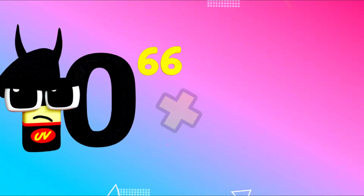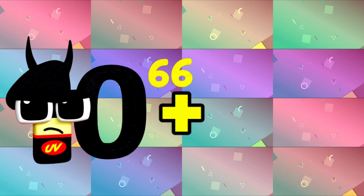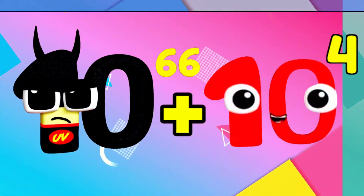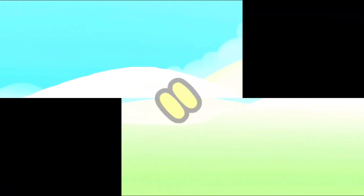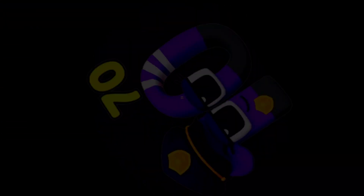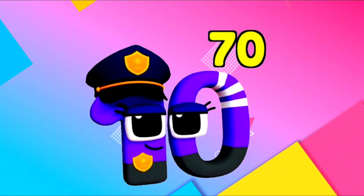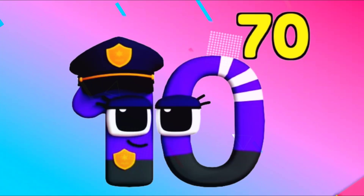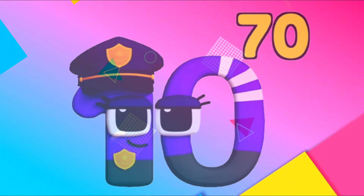I'm on Vigentillion and I've got 66 powerful zeros. I'm 10,000 and I've got 4 zeros. Equals — I'm Quattuorvigentillion and I have 70 zeros.